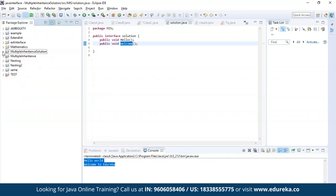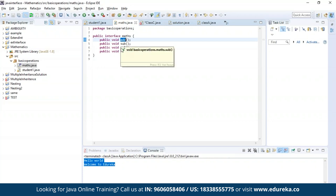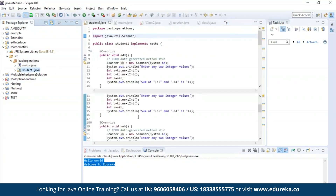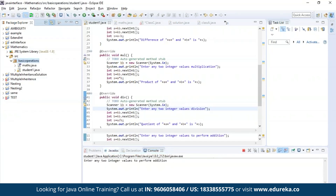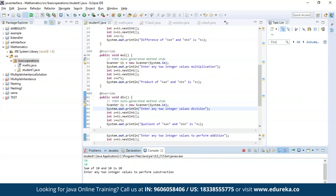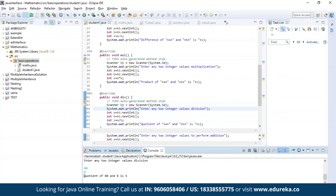Now let us try a different example. In this example, I am declaring four methods: addition, subtraction, multiplication, and division. Inside a class, I'll be trying to access all four methods and print the output. As you can see, the program has been successfully compiled and is asking for two integer values to perform the first operation which is addition. The output has been generated, then it asks for subtraction, multiplication, and finally division — all results are successfully displayed.